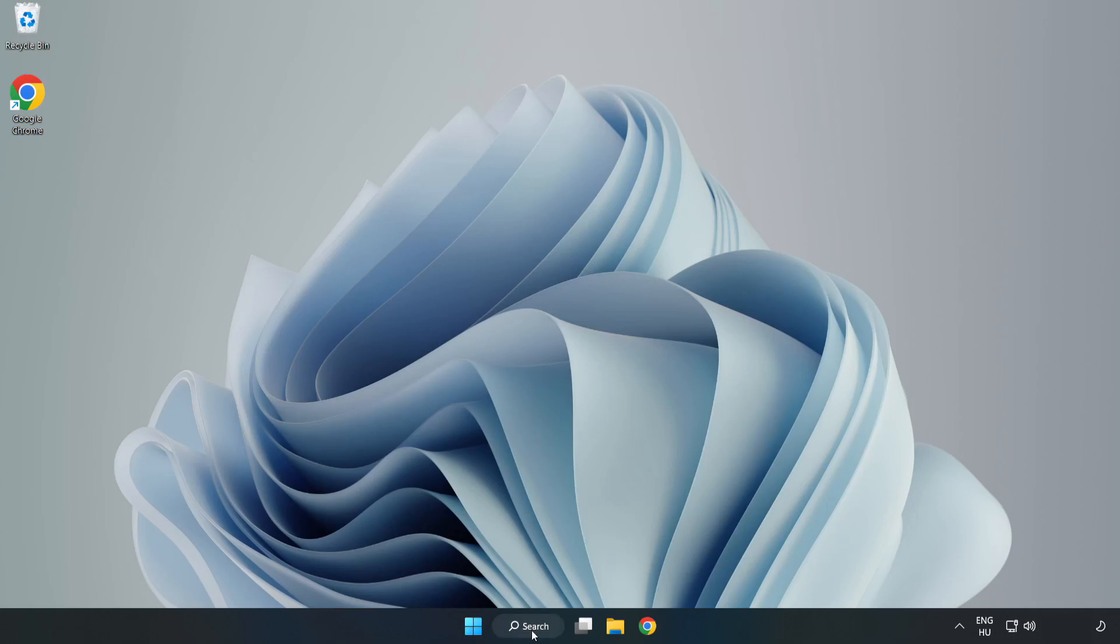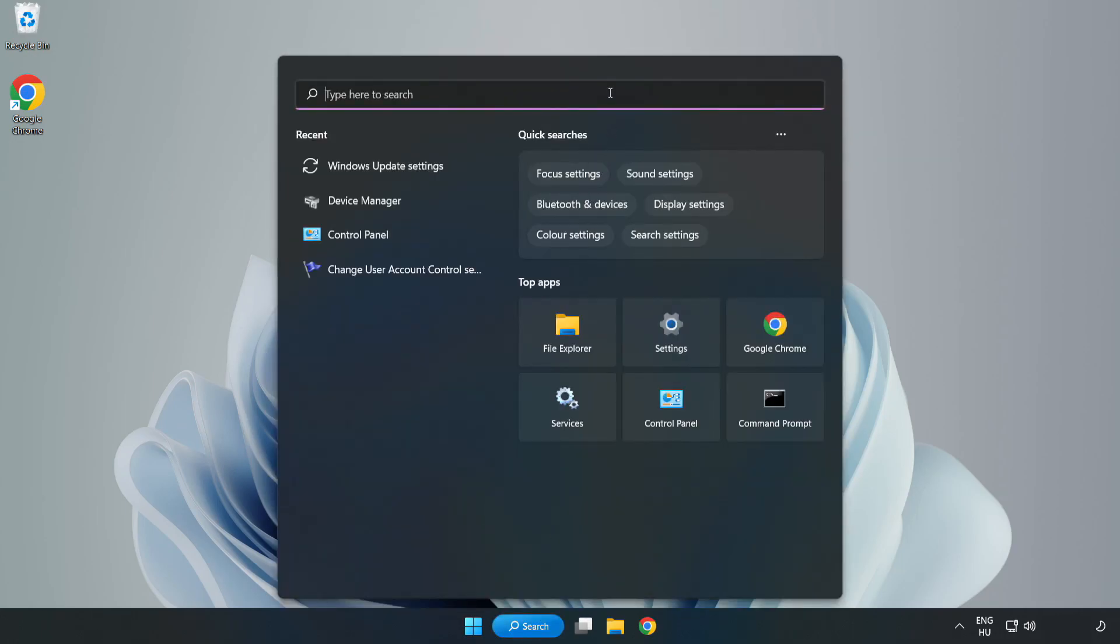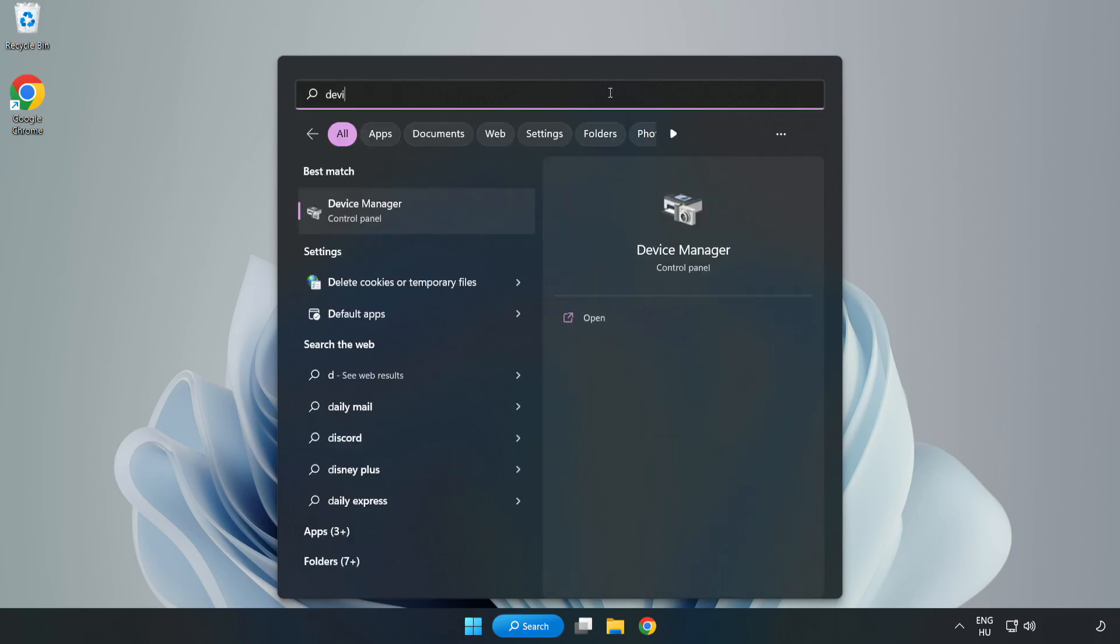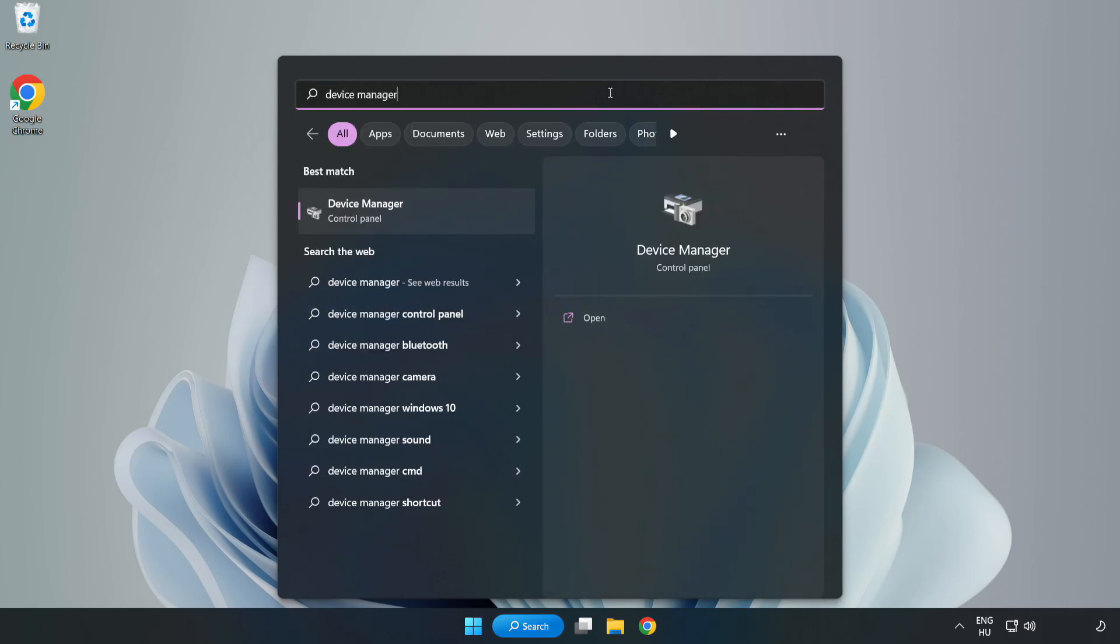Click Search bar and type Device Manager. Click Device Manager.